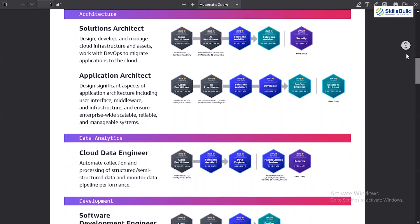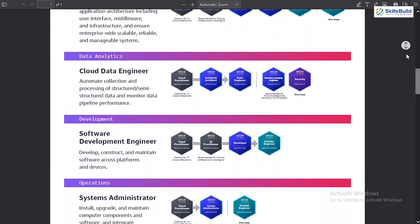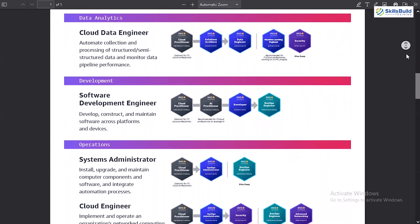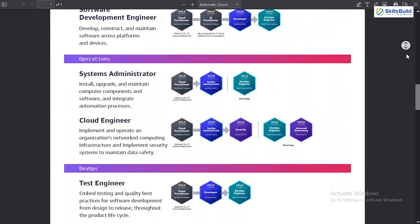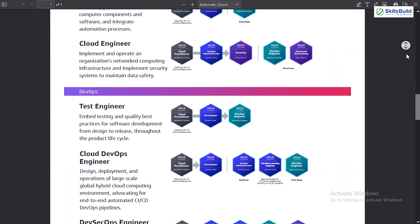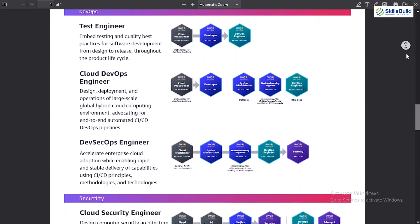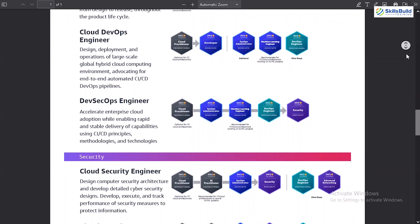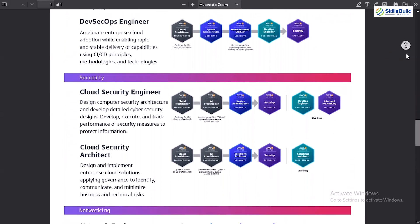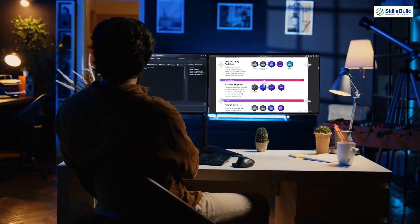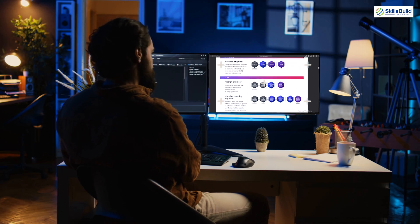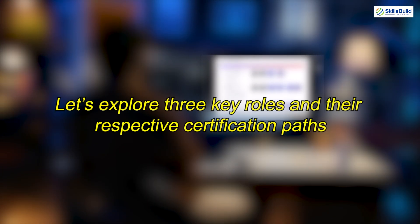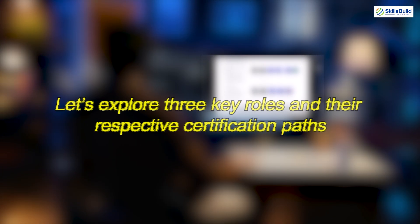AWS has created learning paths for 13 different roles, including solutions architect, application architect, cloud data engineer, software development engineer, systems administrator, cloud engineer, and more. But don't worry, you really only need to focus on one. Let's explore three key roles and their respective certification paths.